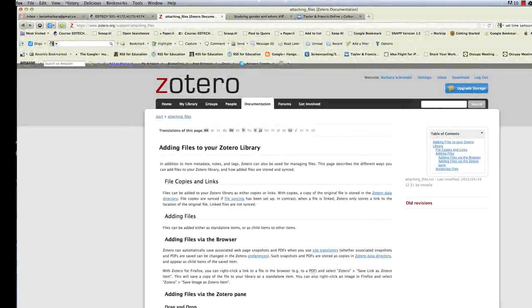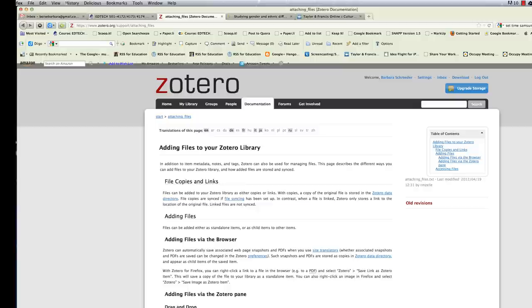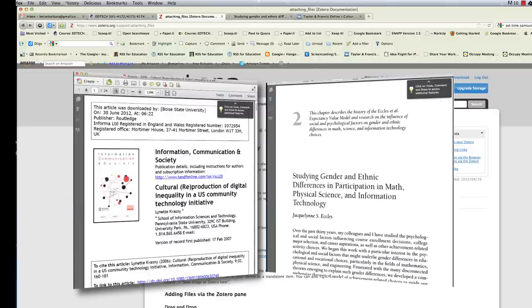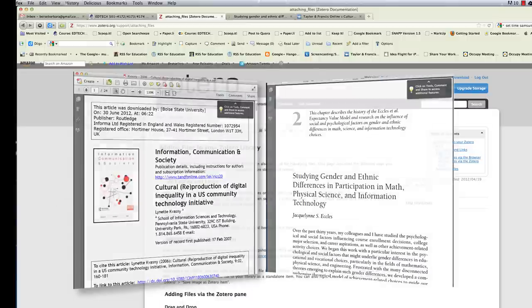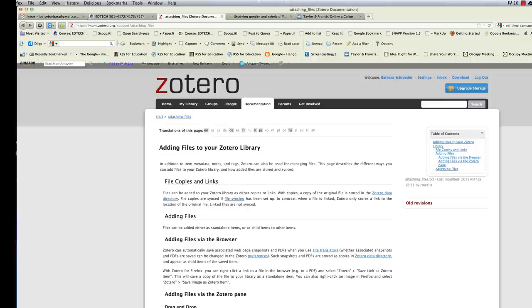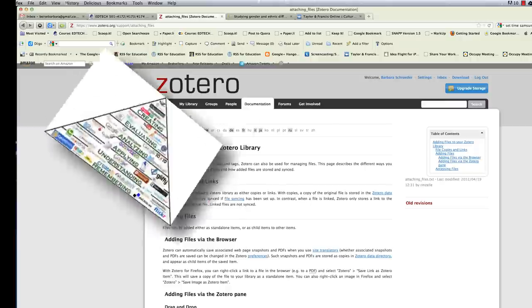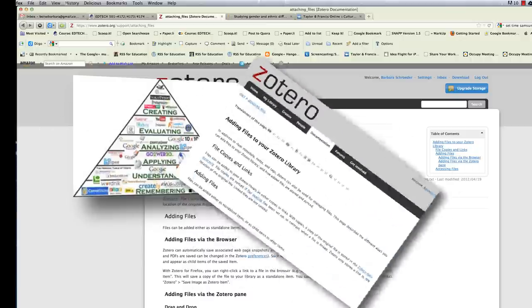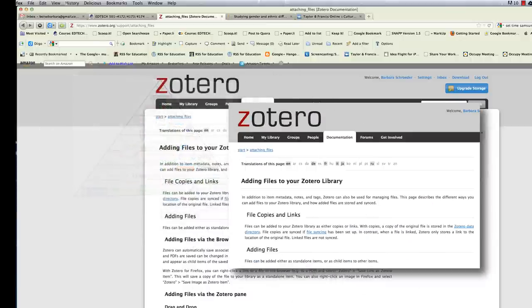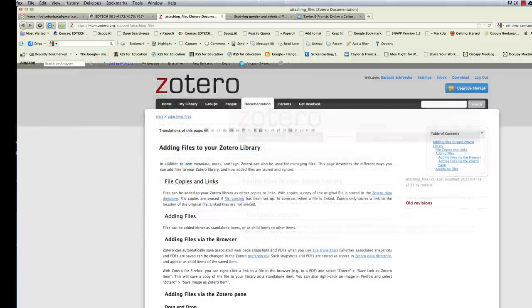Hello. In this video, I'm going to show you how you can add files to your Zotero library. For the most part, you probably want to add PDF full text versions of articles that you've saved to your Zotero library. But you should know that you can add just about any type of file. Images, PDFs of course, any kind of file really you can add to Zotero.